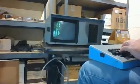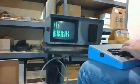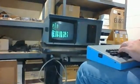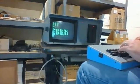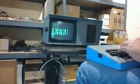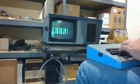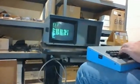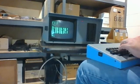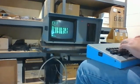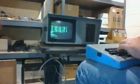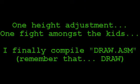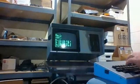All right, let's see if we can figure out how to compile this program. Do I have ASM here? Yeah, no. ASM, D colon. Oh, there's no backslash. There's no concept of directories here, was there? Draw.ASM.